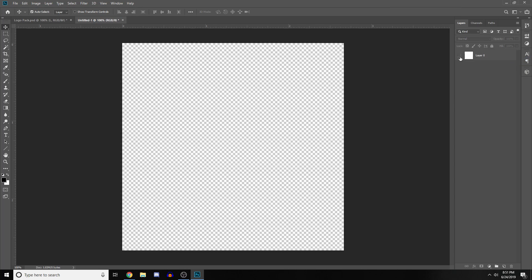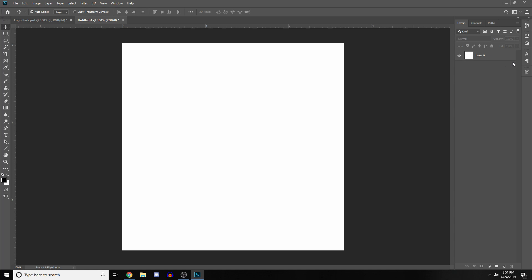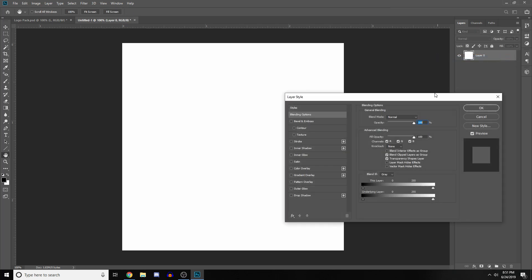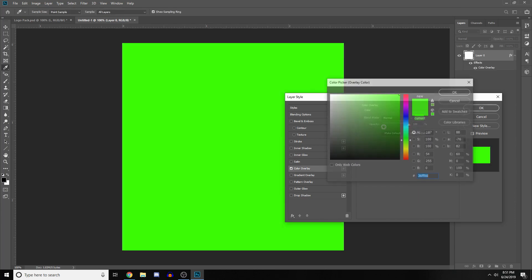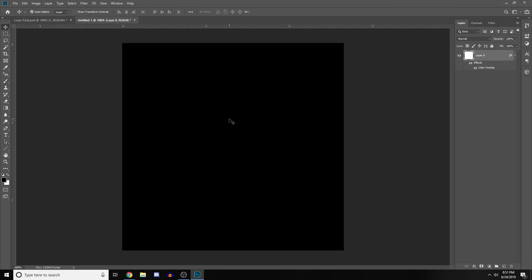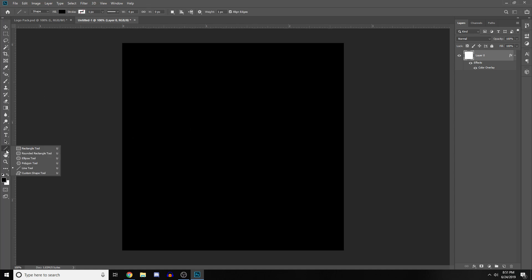You'll be left with a square like this. First, you just want to come here and select Layer from Background so you can change the color. I usually like to make logos on a black background, so if you want to do that just come in here and set it to the color black.